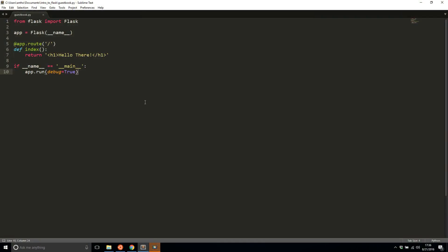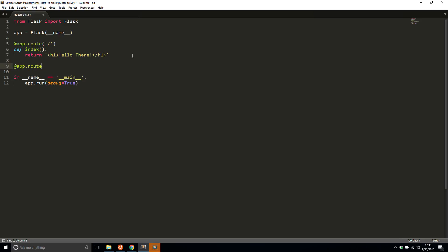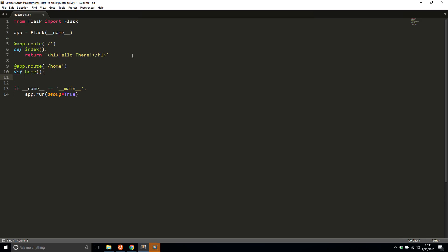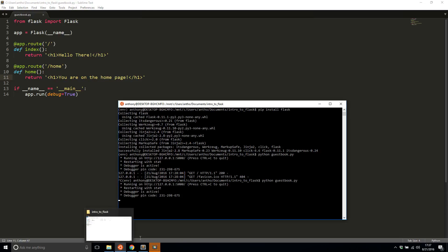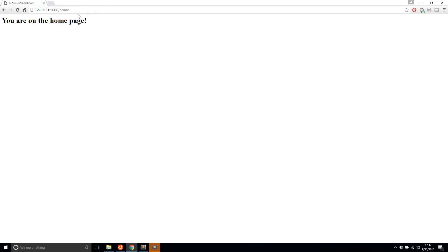Let's talk about endpoints. Right now I have a single endpoint on the index, but if I wanted to create more, it's fairly simple to do. I'll create a second one called 'home' and create a view function. The name of the function doesn't have to be the same as home, but for simplicity I'll make it the same. Then I'll return 'you are on the home page.' After saving and starting the application again, if I type in 'home', I now see 'you are on the home page.'